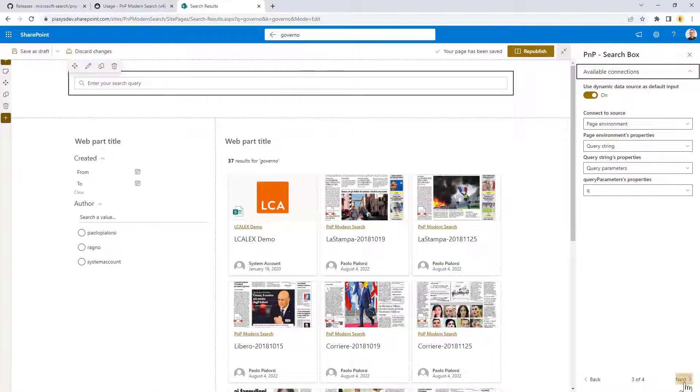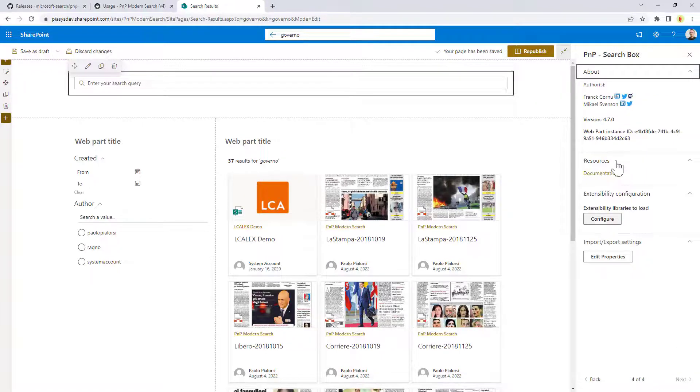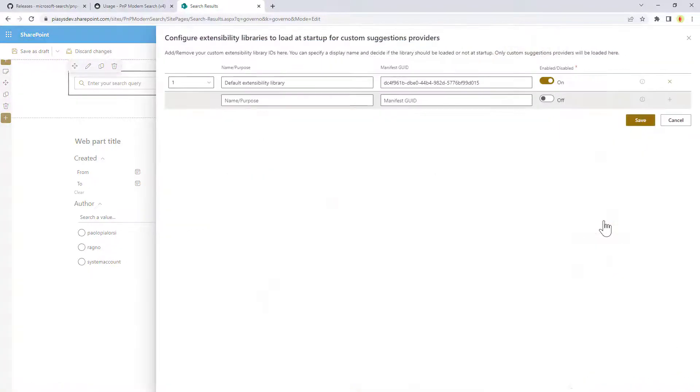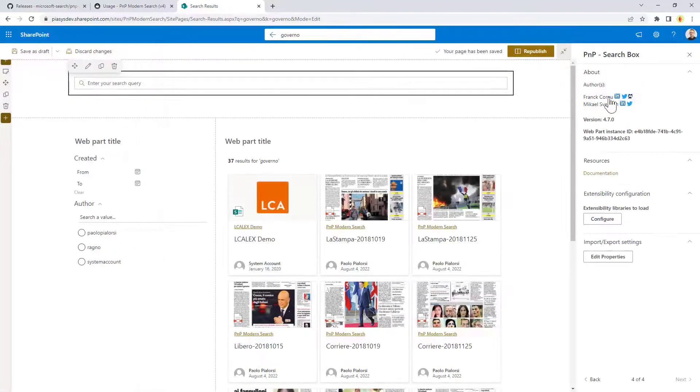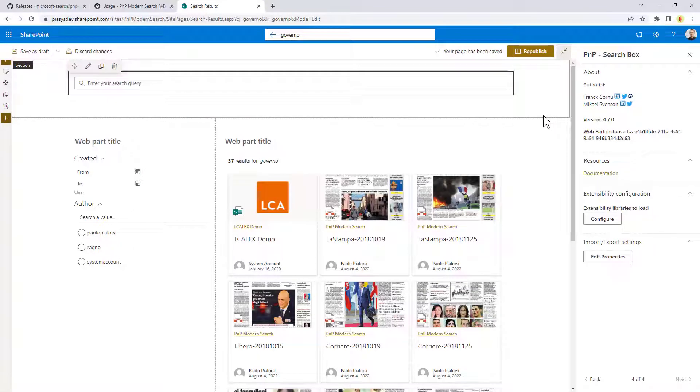Then in the fourth stage of the configuration you can eventually configure the extensibility model and specifically you can configure custom suggestions coming from an external library built with SharePoint framework if you want to have this kind of custom behavior.